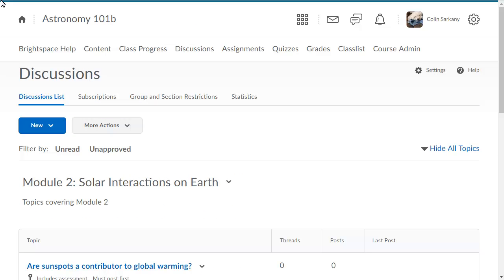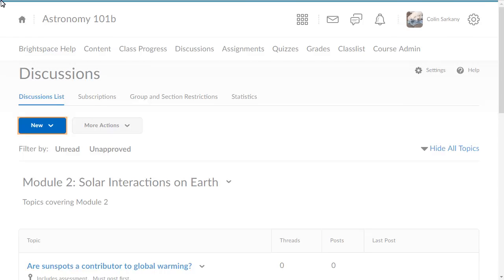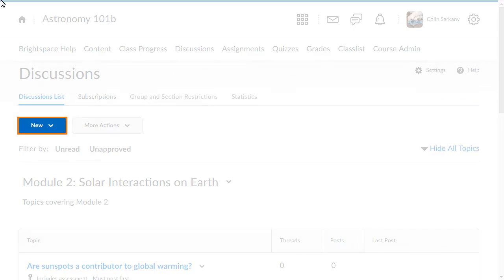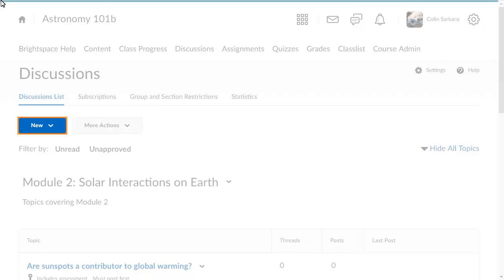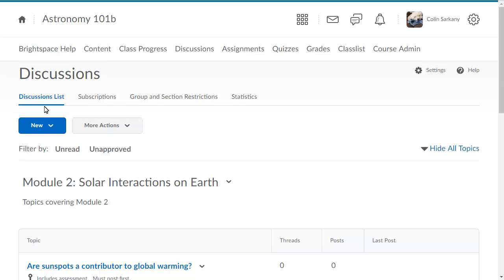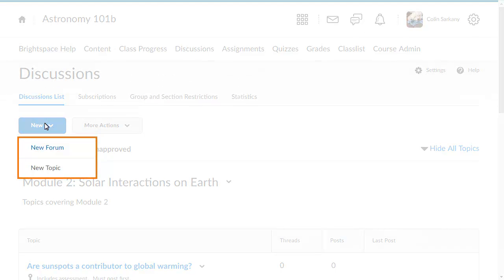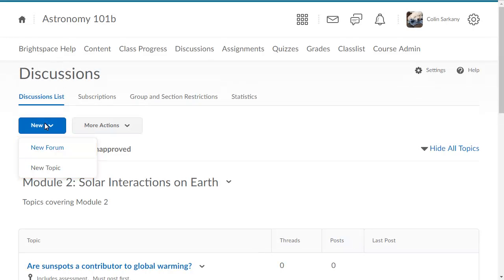All discussion topics must belong to a forum. To create a forum, from the Discussions list, click New. Select New Forum.